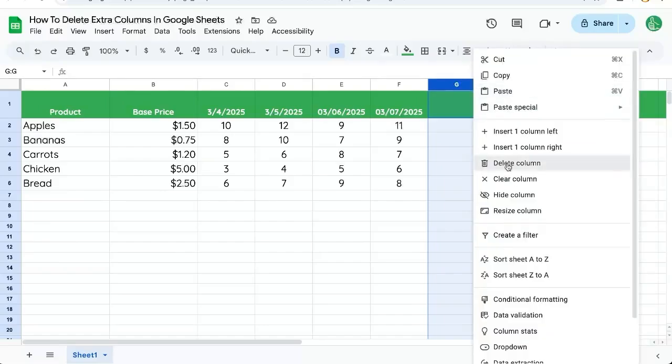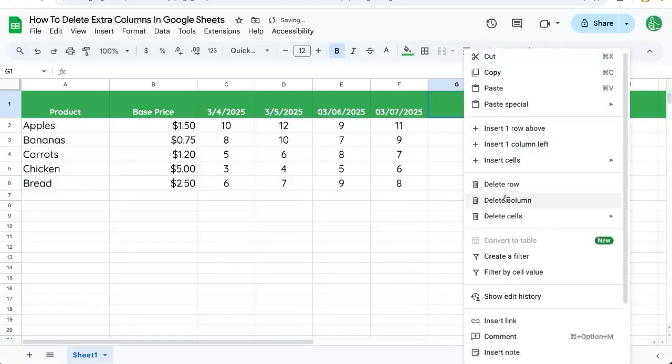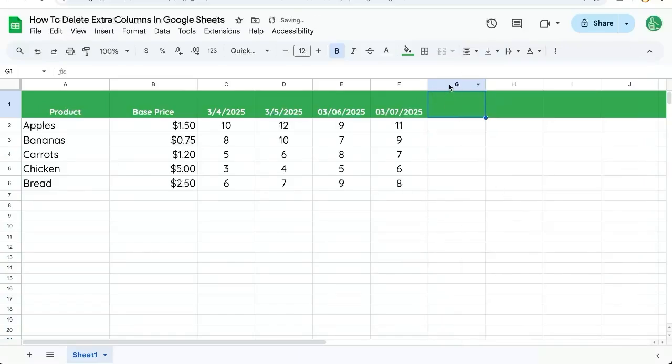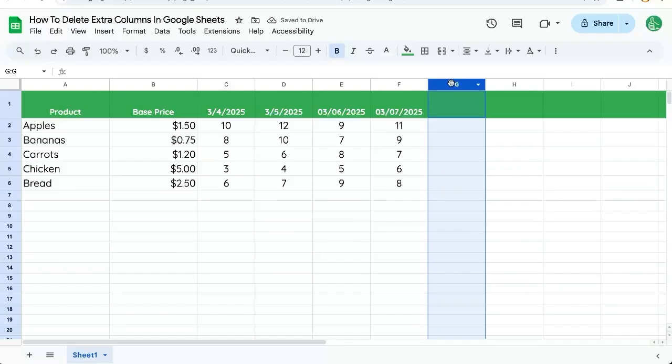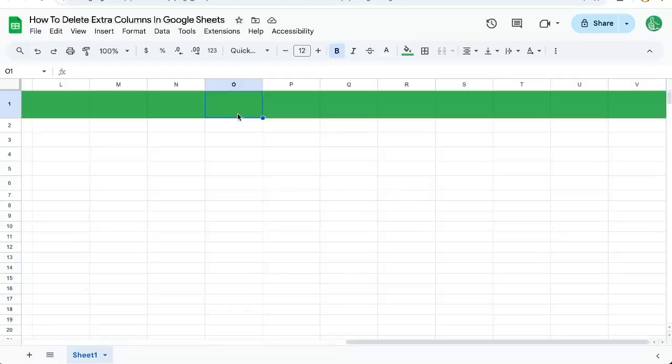You could delete column or right click, delete column, or even click on a column, do shift command, and then right arrow to delete them all.